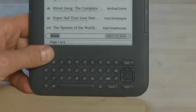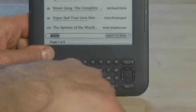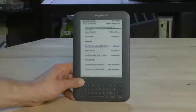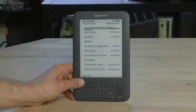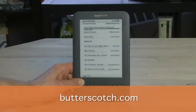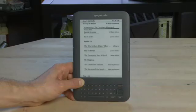At any point to cancel out of this, we'll hit Home and it'll take us back to our home screen. Anyway, that's a look at the Wi-Fi enabled Amazon Kindle. Don't forget to check out the other parts in the series where we show you other ways to use the Kindle, and check out the show notes for this and all the other parts in the series at Butterscotch.com.